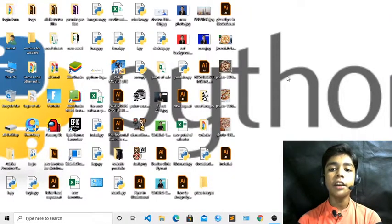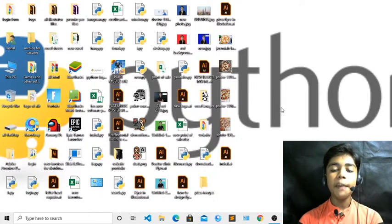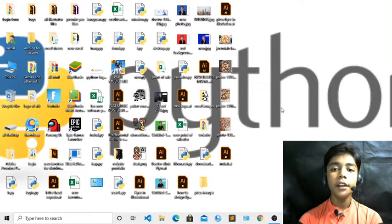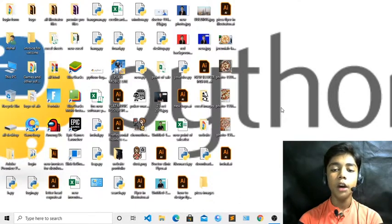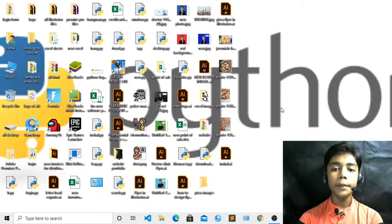Hello friends, assalamu alaikum, welcome to my channel. I am a holistic developer and graphic designer. Like in the previous class, we learned what is Fibonacci and how to find Fibonacci in Python. I hope you all enjoyed that class. Now in this class we will see how to build a YouTube video downloader with Python, and we will also see how to download an image with it.